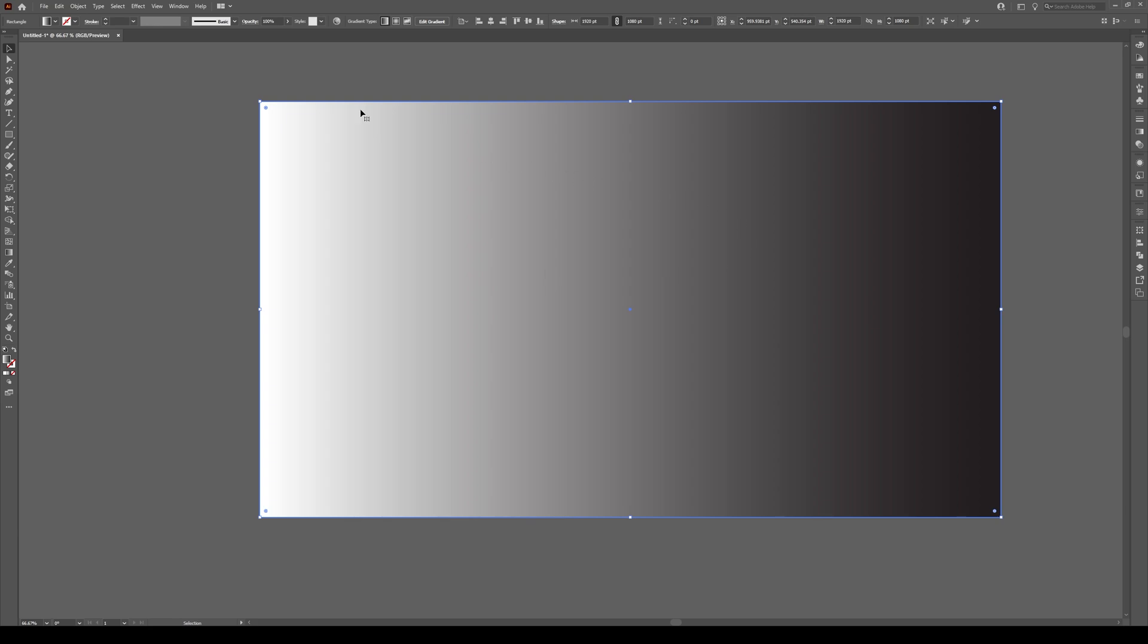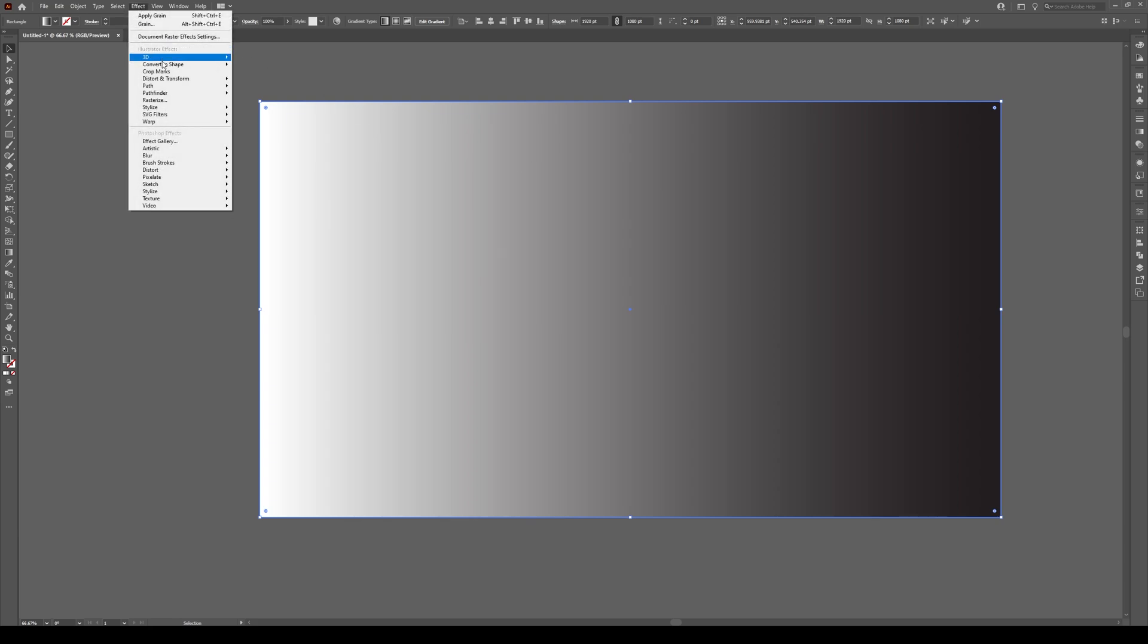Then, with that shape selected, go to Effect, and go down here to Texture, and click on Grain.